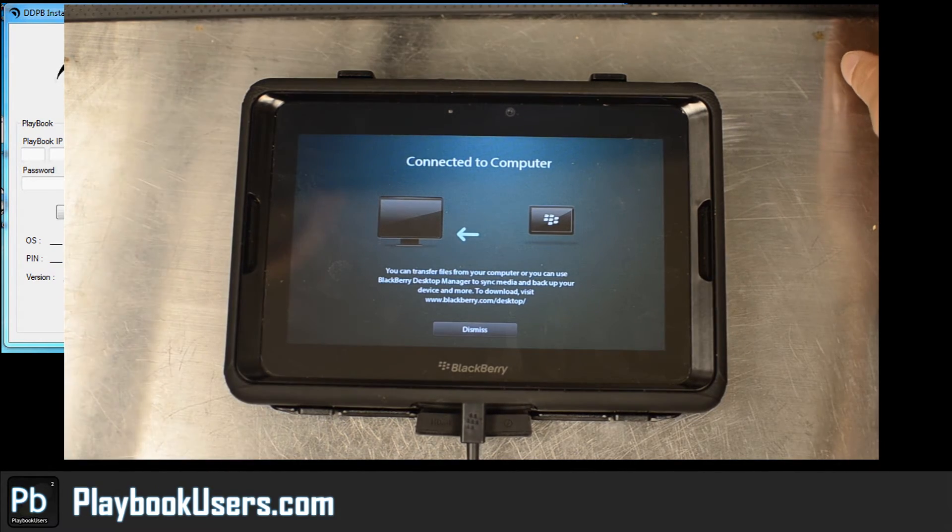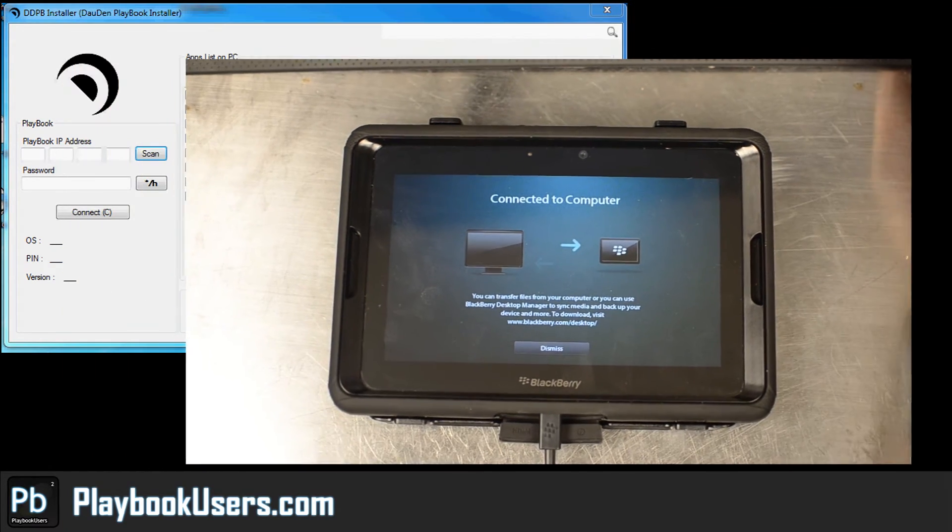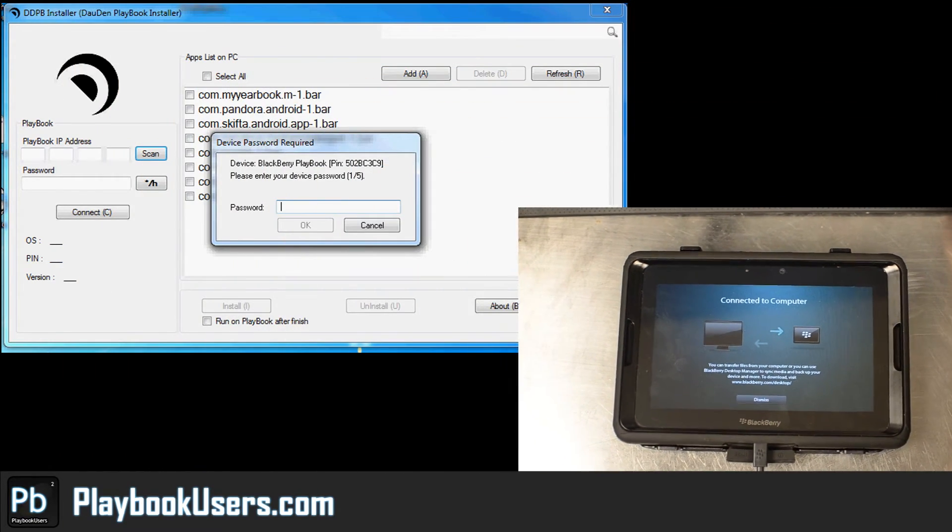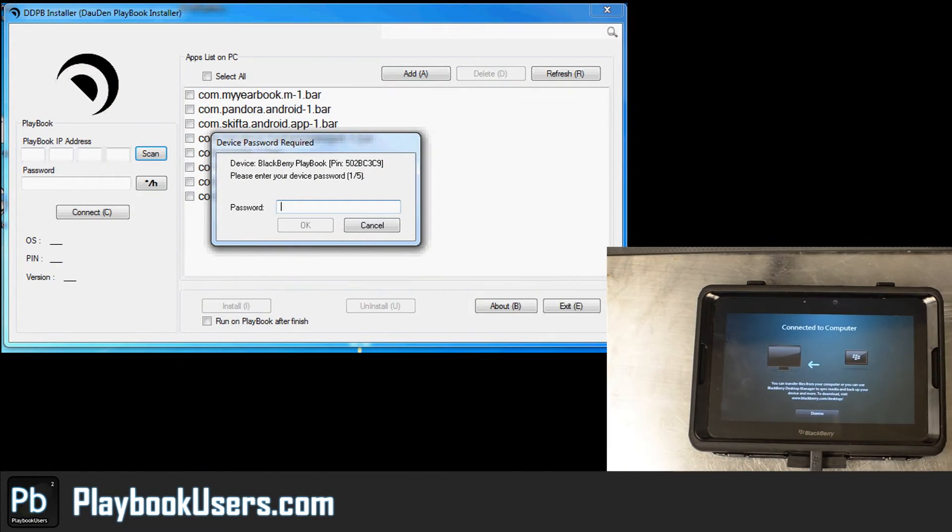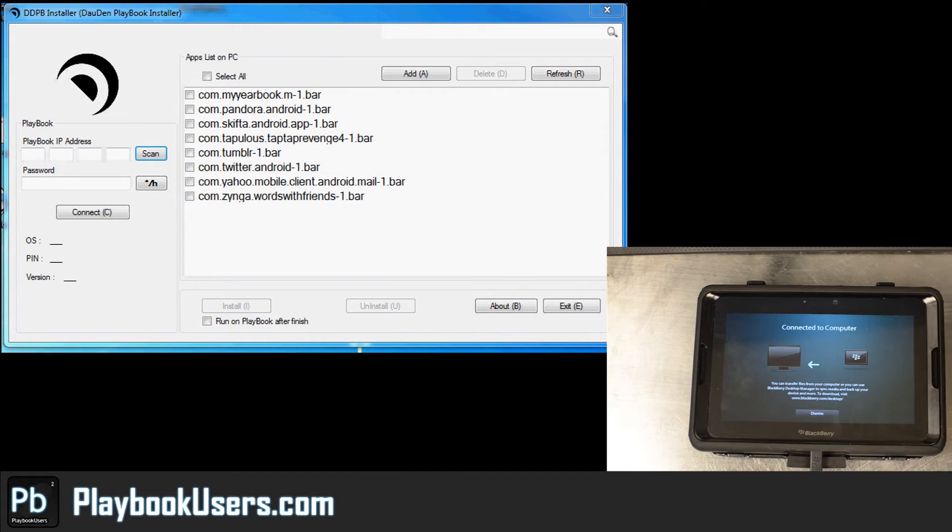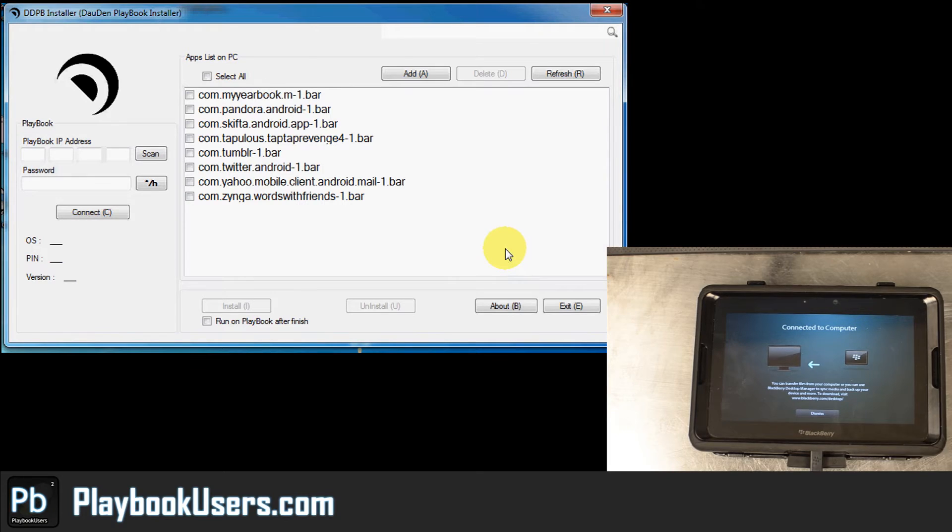Now this is going to come up when I connect my device. This device password required, one, two, three, four.